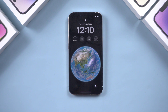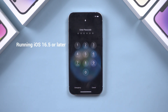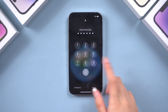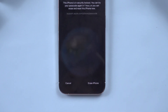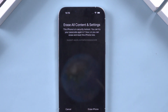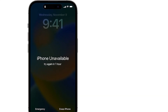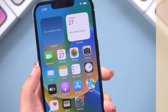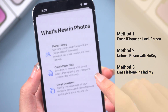Hello guys, welcome back to the Tenorshare Channel. If your iPhone is running iOS 16.5 or later and you have signed in with your Apple ID, after entering the wrong lock screen password several times, you can see the Erase option. In this video, let's discuss three effective methods to unlock your iPhone when you find yourself locked out after entering the wrong passcode multiple times.